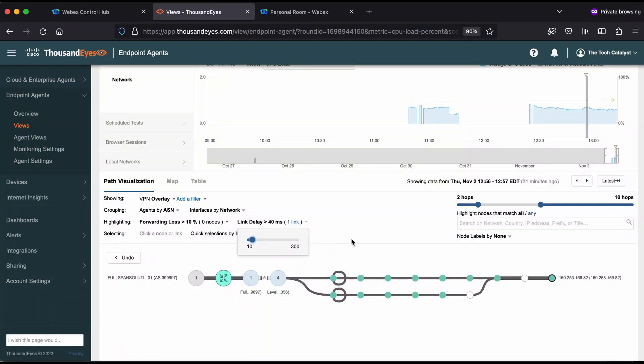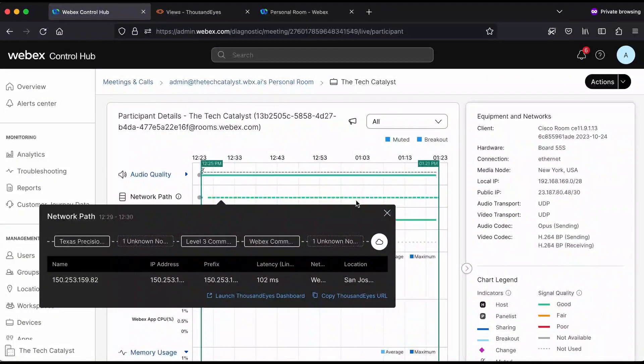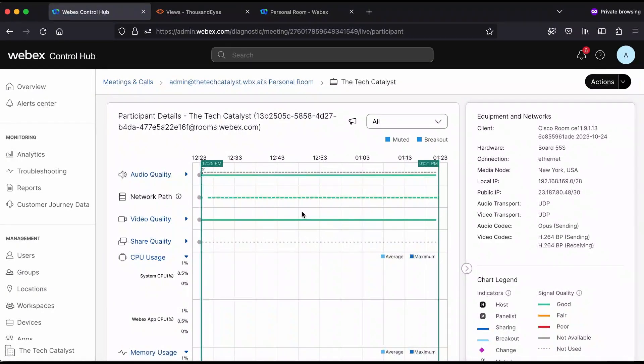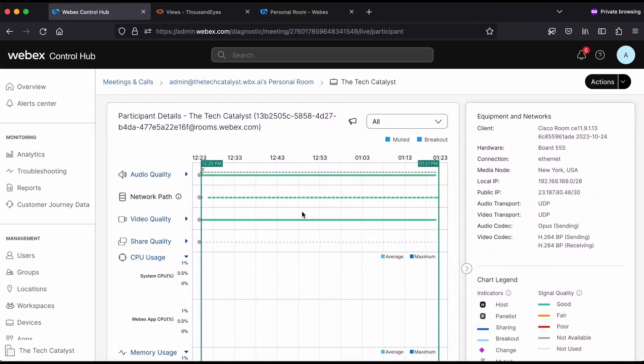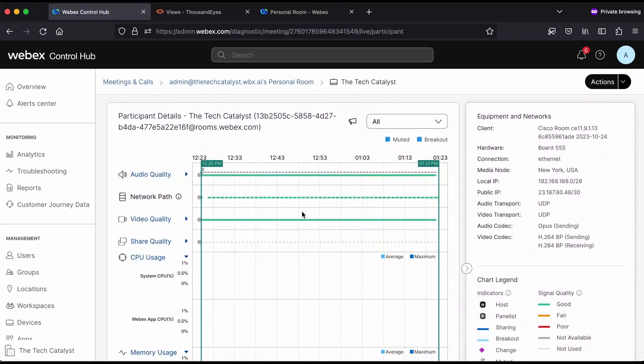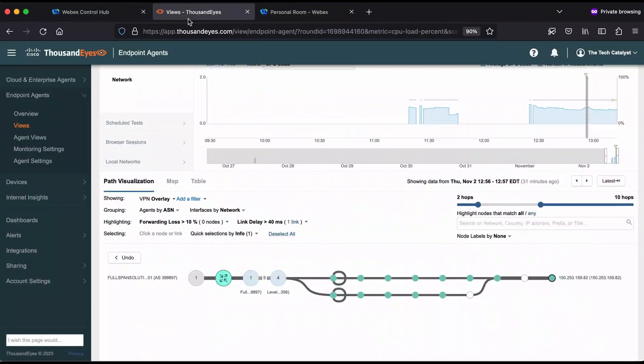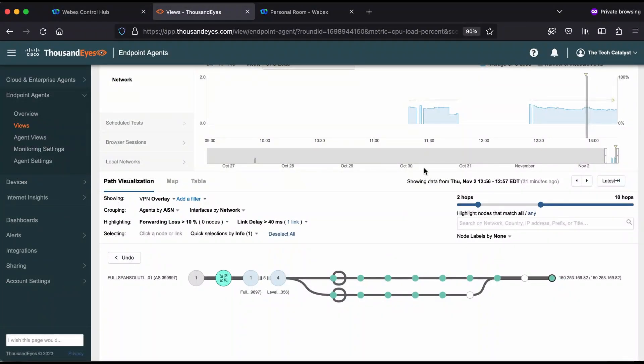Typically the default settings here are going to really draw your eye to major issues. And again, if we go back to control hub, we see that this meeting really is functioning quite well. So maybe not a good example. Fortunately I don't have any issues with my network. So it's a little hard to illustrate issues, but that is how you would dive into the network path related issues in thousand eyes.